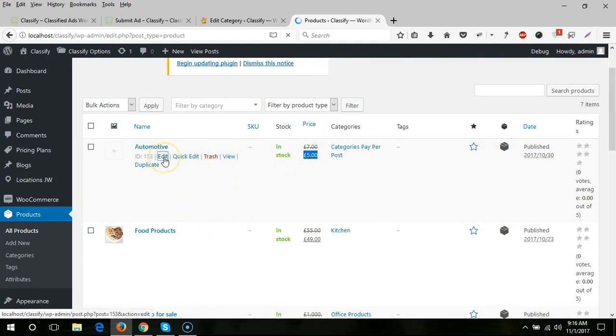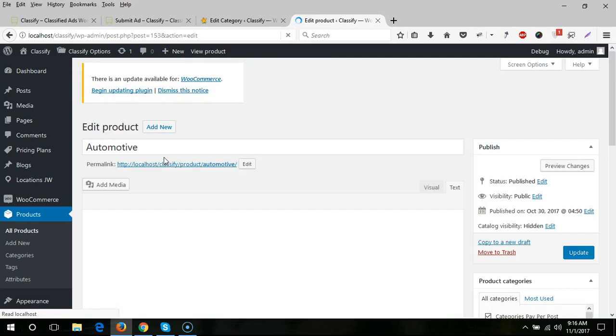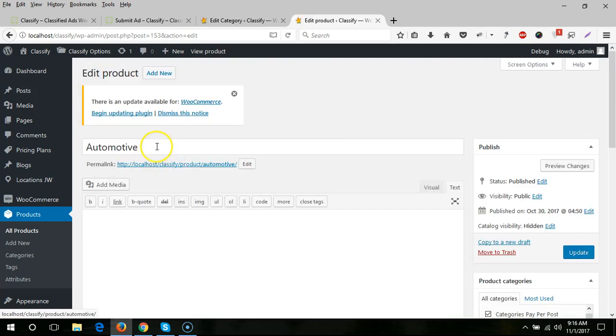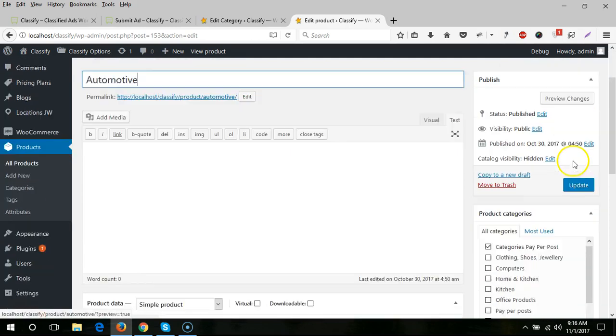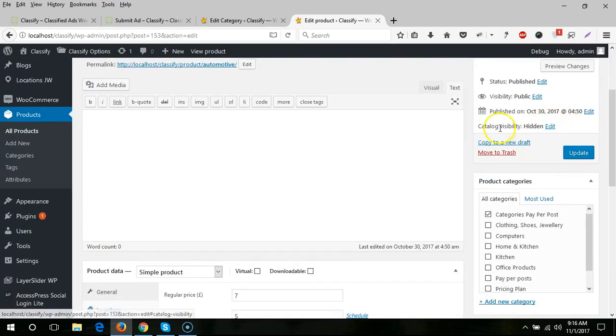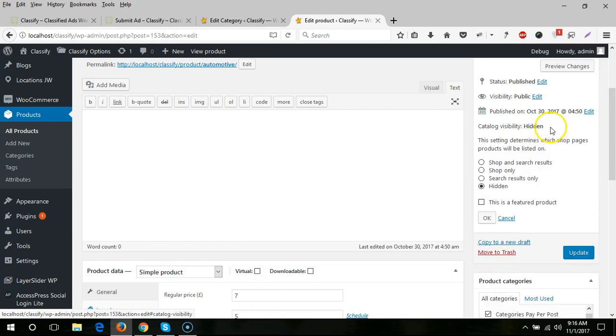Here you need to put any title. I've put the category title—this is best because I can understand which category has this price. From here, for catalog visibility, you need to select hidden.